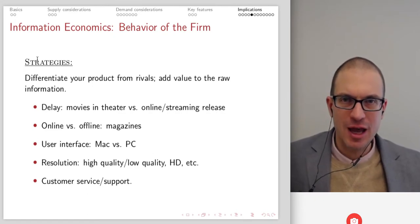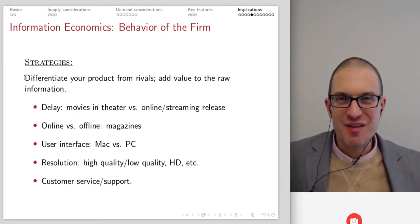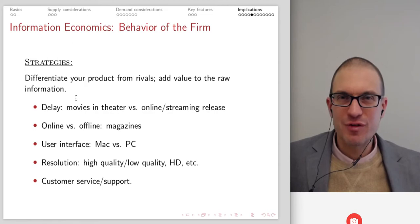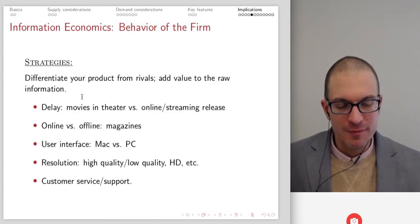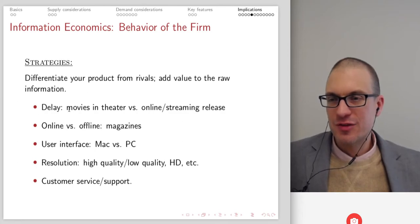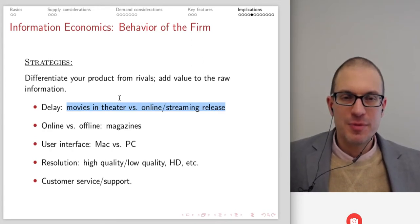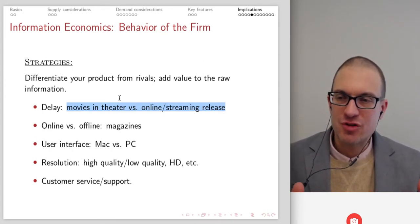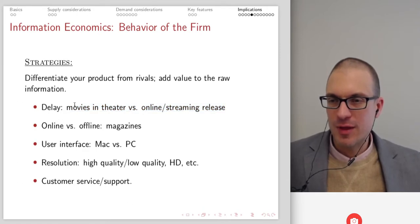So what are some of the strategies and implications for our firm or entrepreneurs? Firstly, try to differentiate your product from rivals — add value to the raw information by overlaying different types of features, maps, add-ons in the case of weather data. There's also delay — think about movies in theater versus online and streaming release, having an important element for price discrimination versus the online version versus the theater version. I think increasingly we're moving towards online streaming being much more important than movies in the theater.